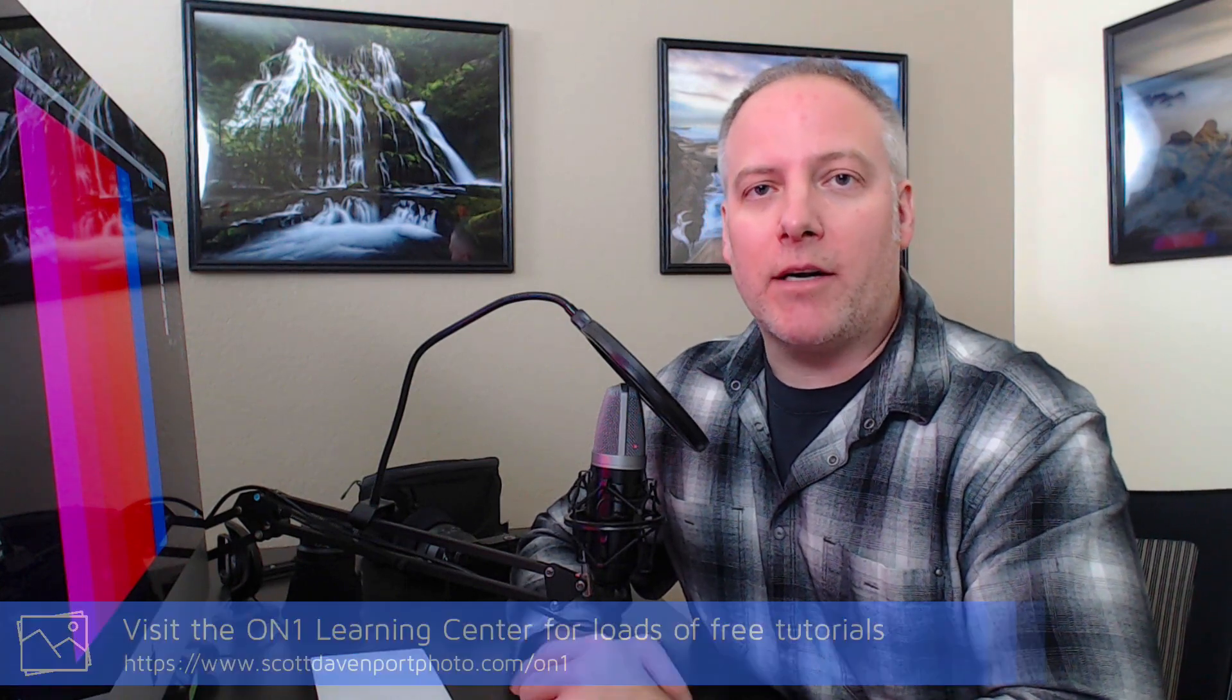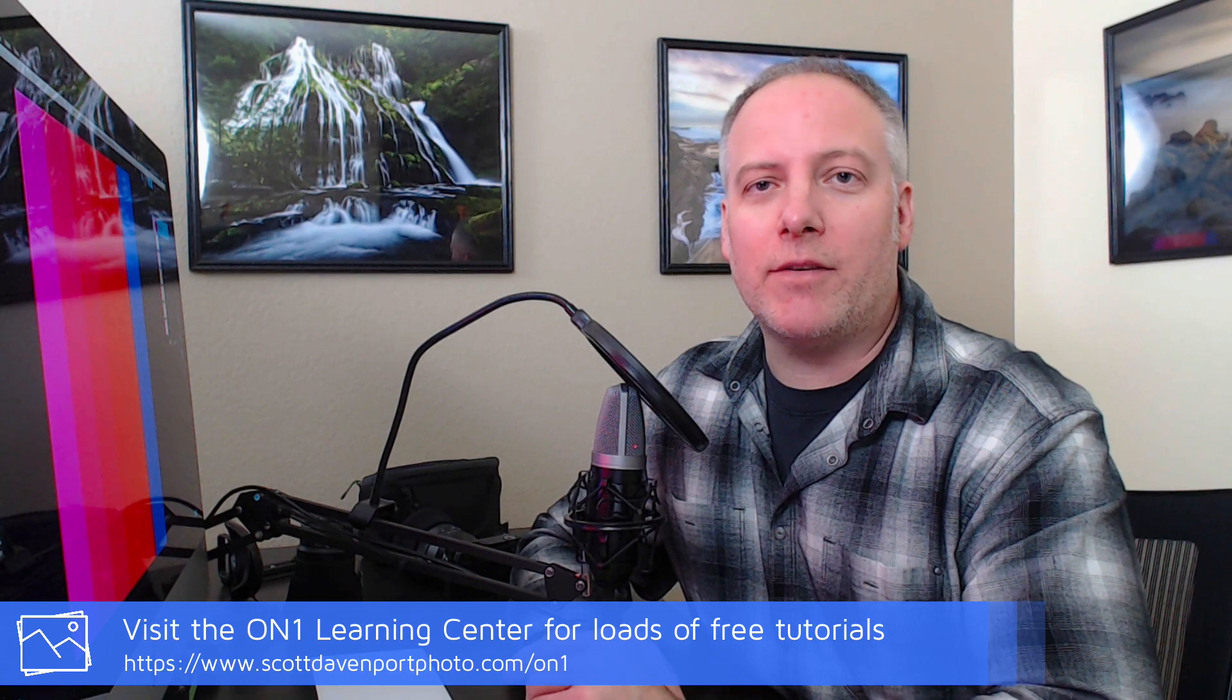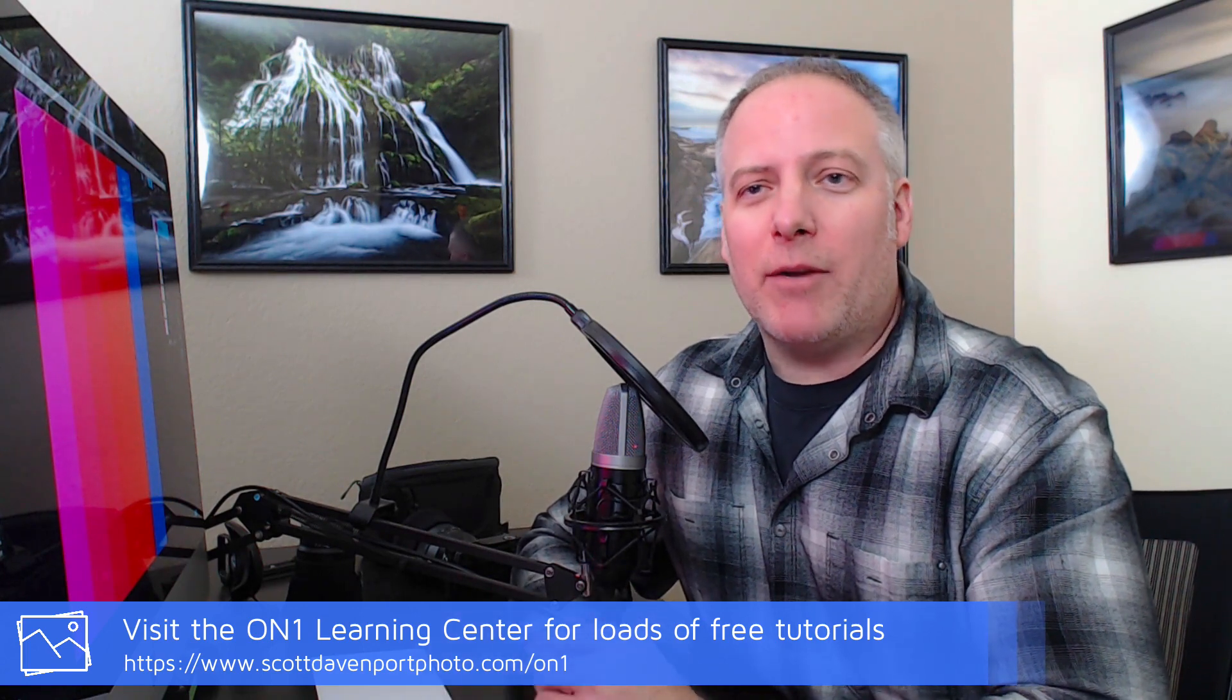If you are an On One user, go ahead and check out my On One Learning Center. I've got a bunch of different resources there, a bunch of different videos. A lot of them jump into things I've done in post, but it'll take you right to the spot in the video where I'm showing a technique or showing a tool. Many of those are from Photo 10 but they're perfectly applicable to Photo Raw as well.